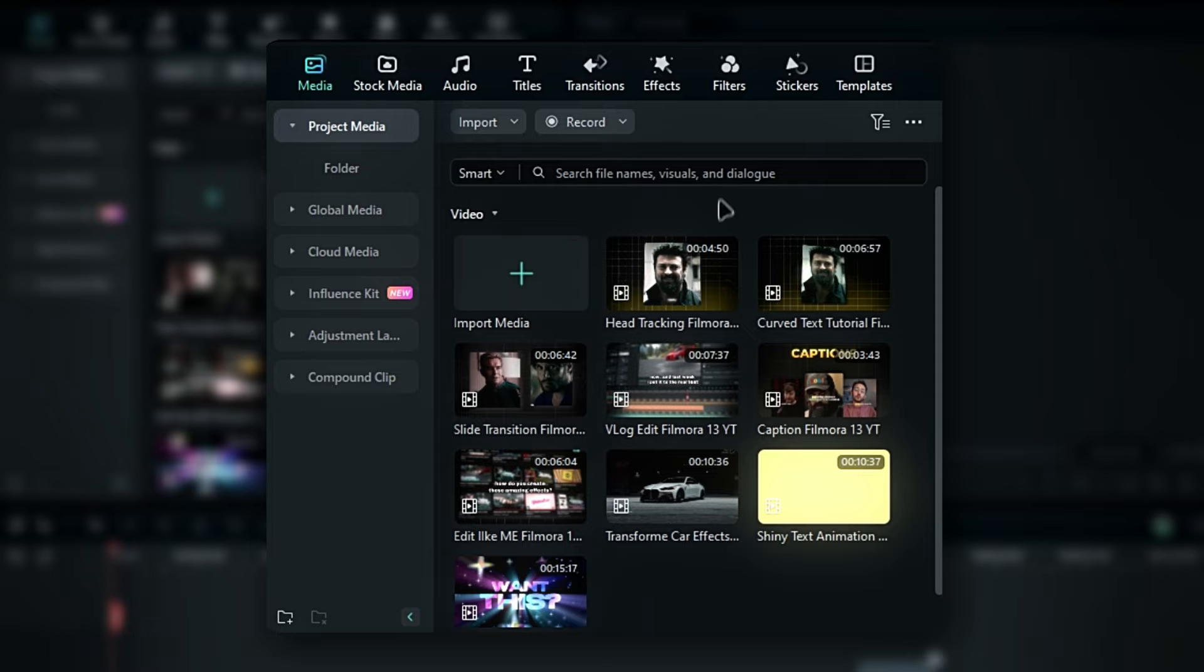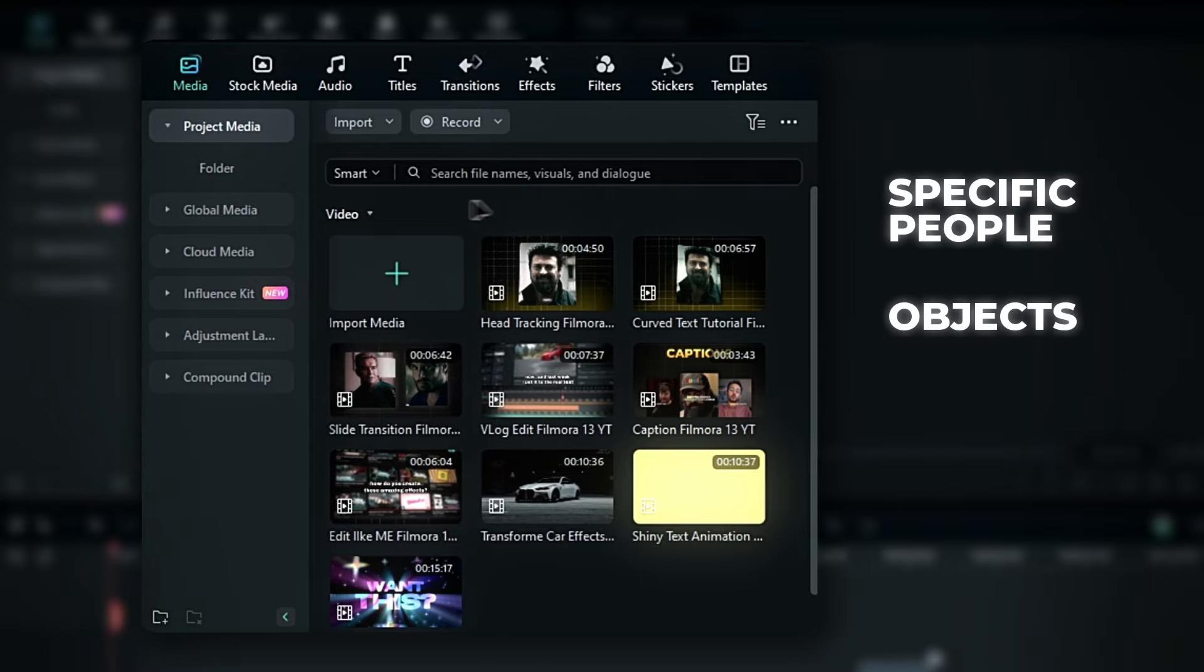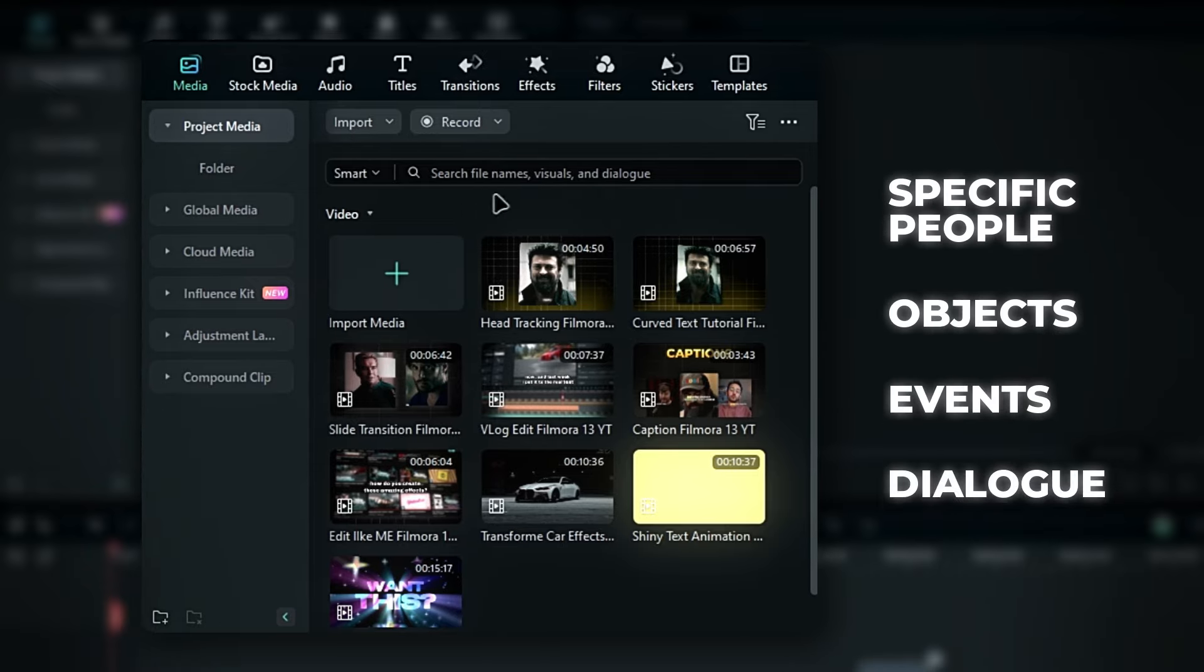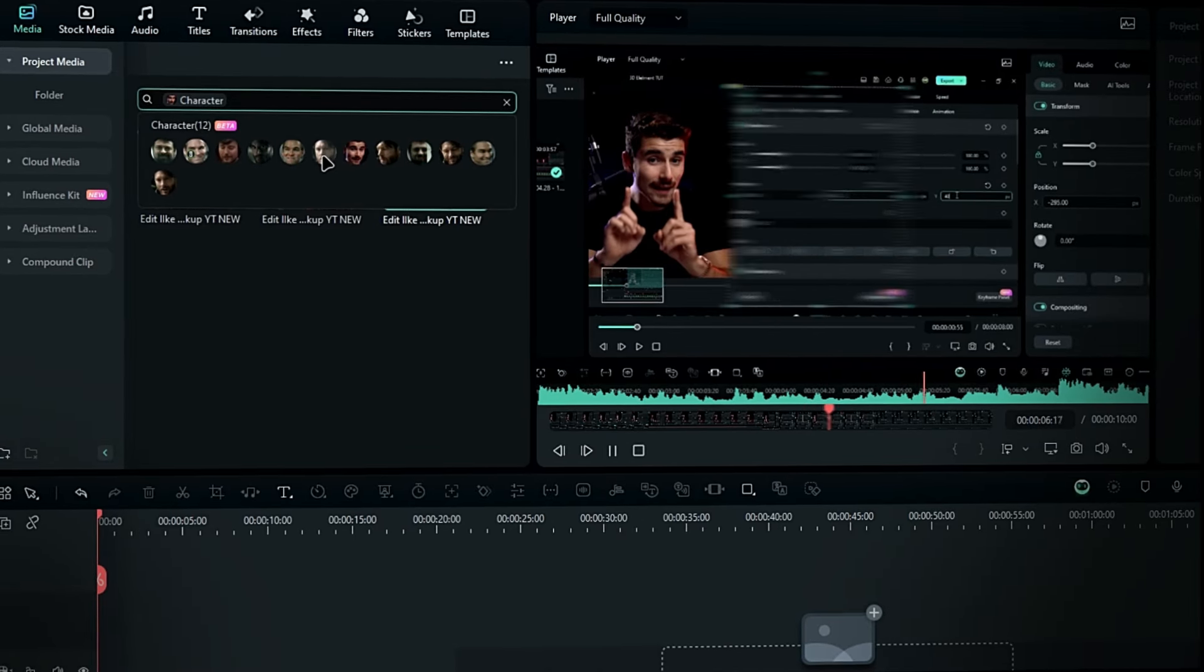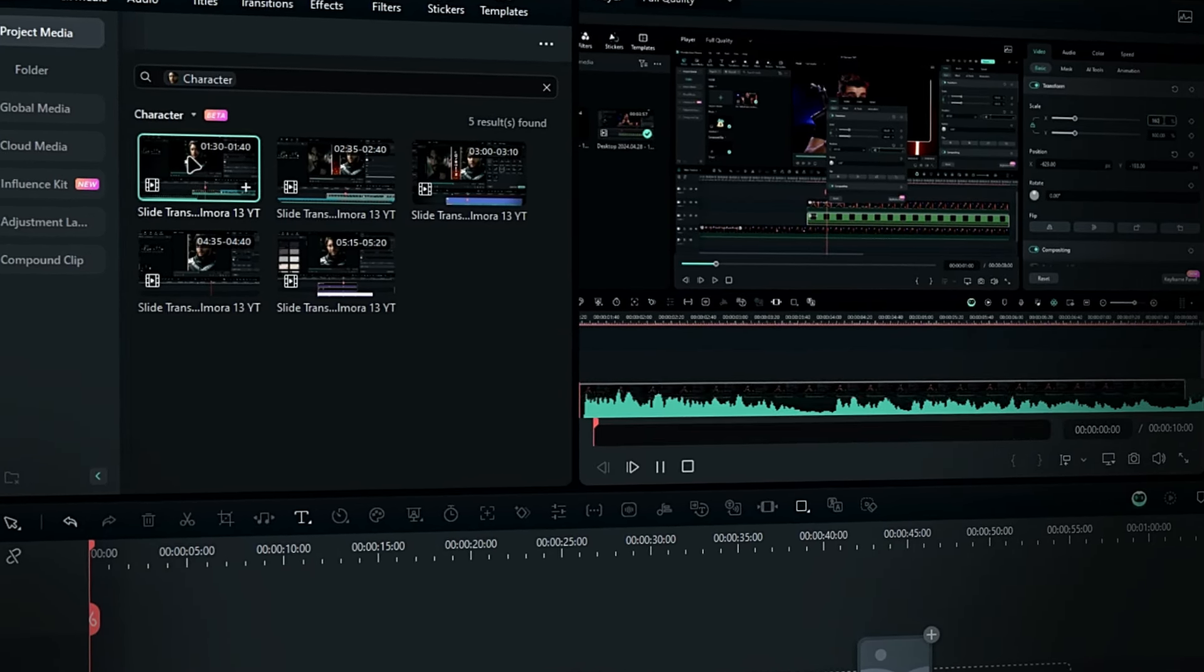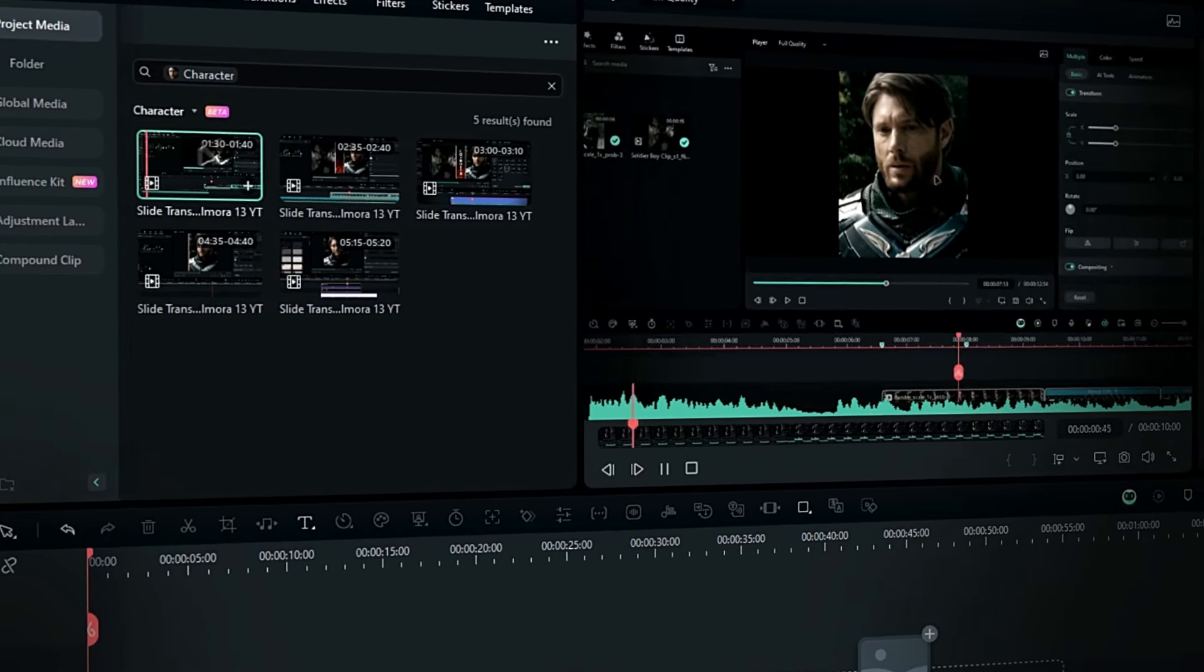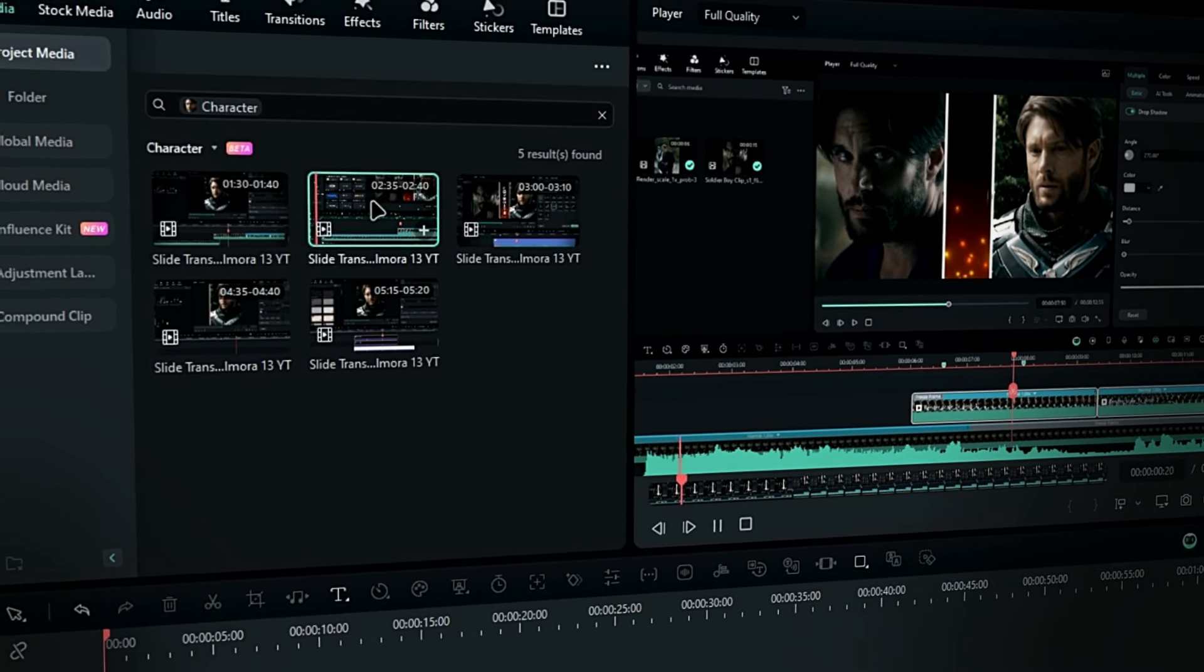With smart search, you can quickly find specific people, objects, events, or even lines of dialogue. The facial recognition feature shows people from the imported footage, sorted by how long they appear, and it can display up to 12 people at a time.